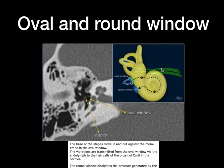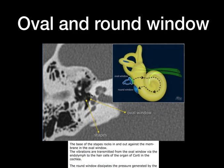Coming to the oval window and round window — you can see the oval window where the footplate of stapes, along with the anterior and posterior limbs, attaches. An important structure to remember when looking at the stapes is the fissula ante fenestrum. Look for lytic or sclerotic areas in this region to rule out otosclerosis. There are various stages of otosclerosis, but the first region to be involved is the fissula ante fenestrum.